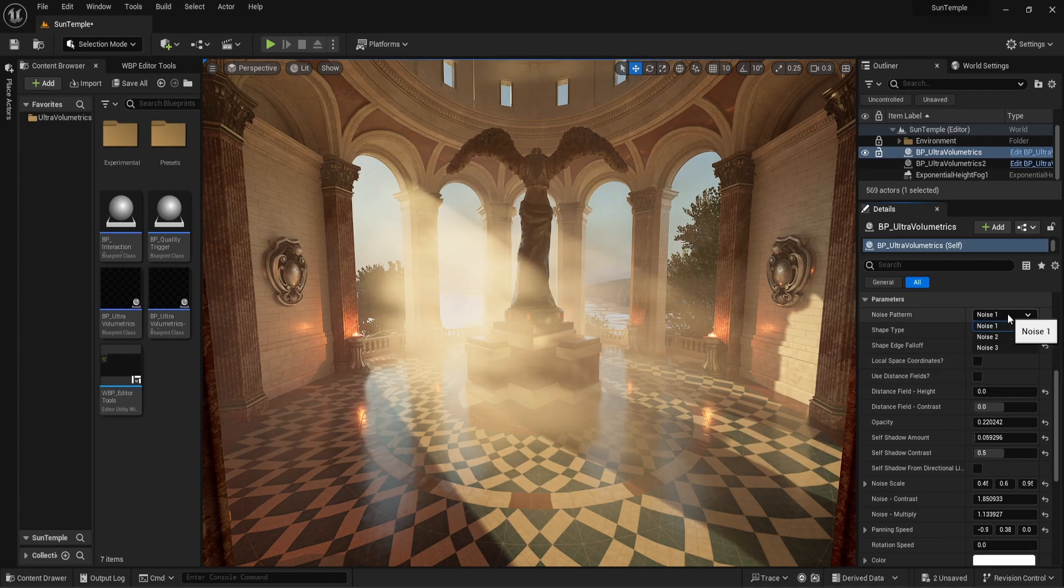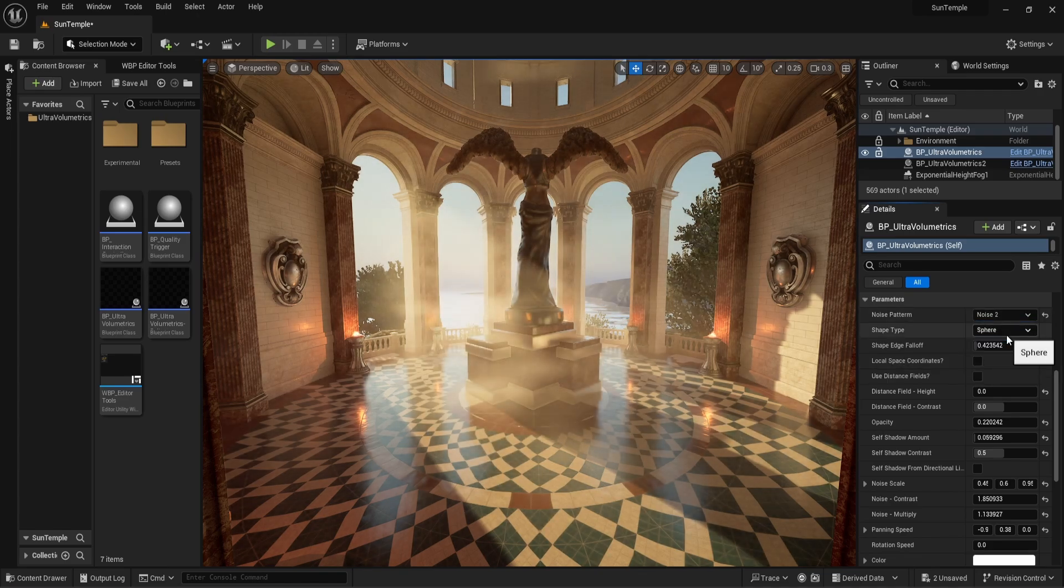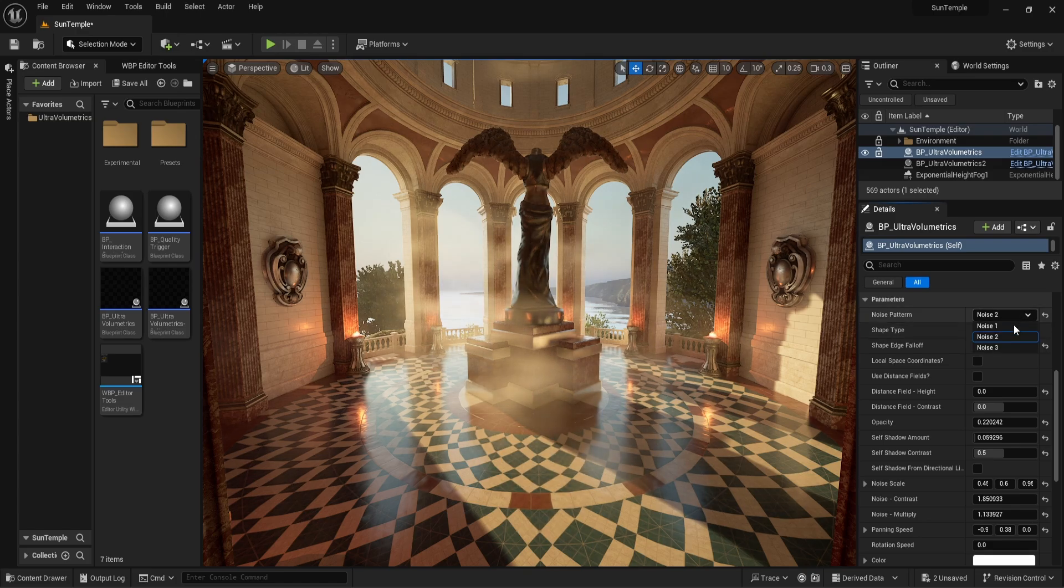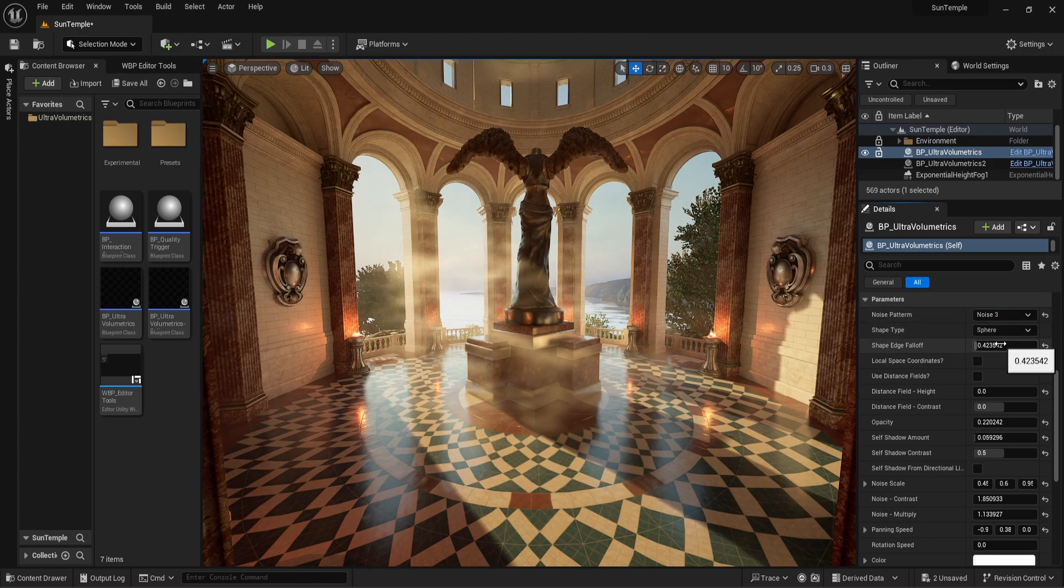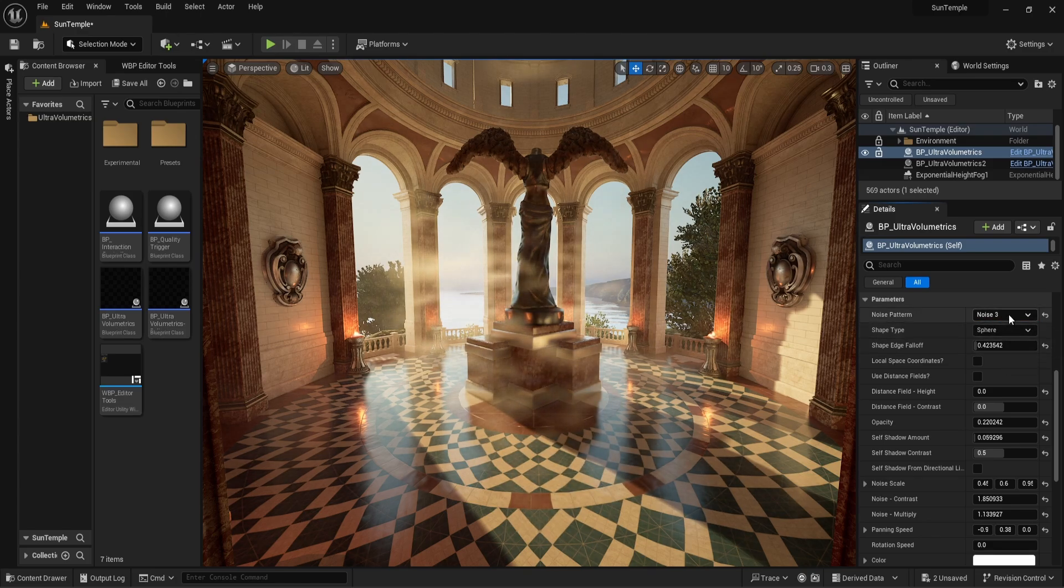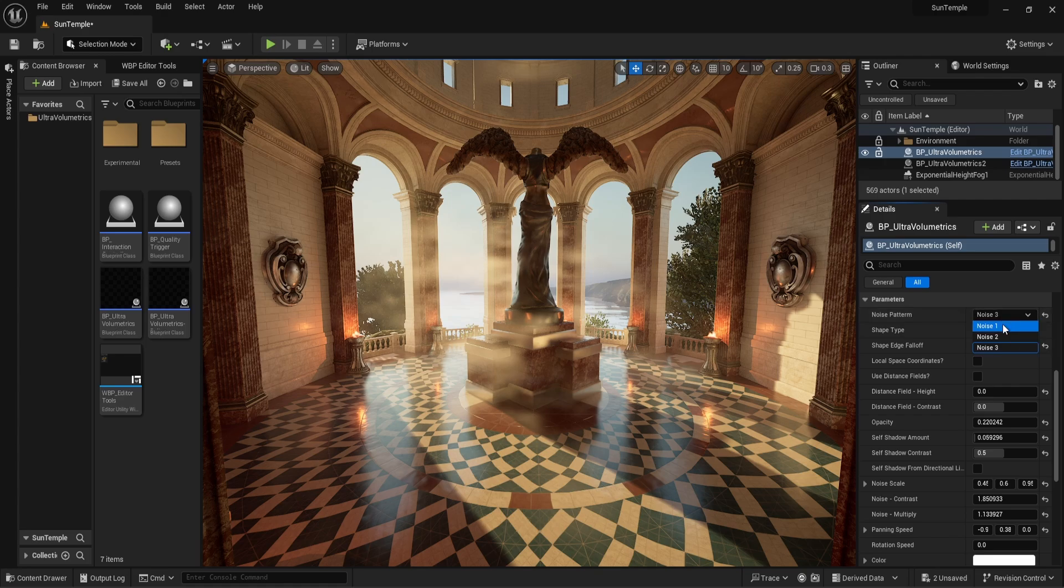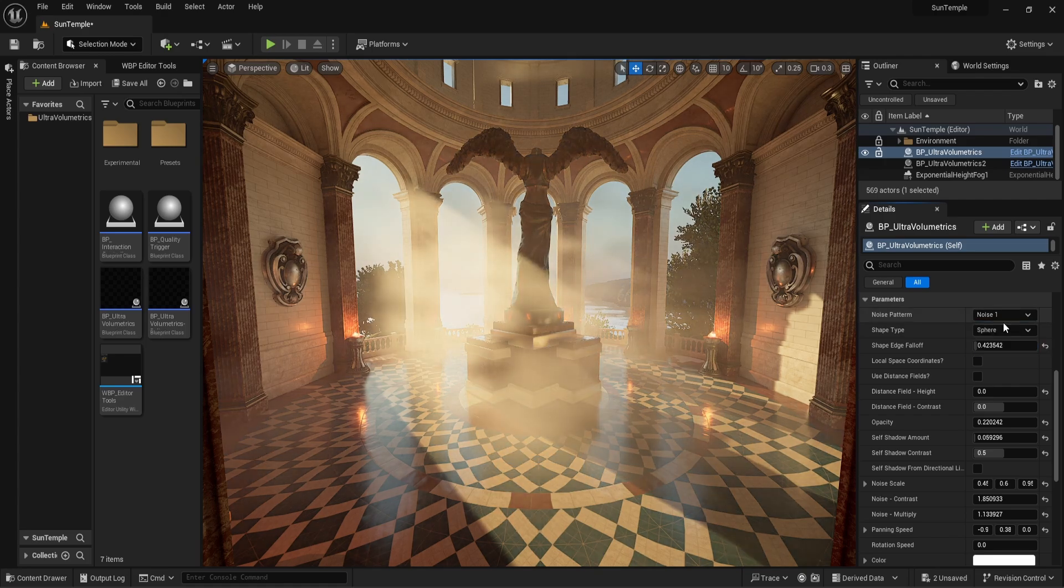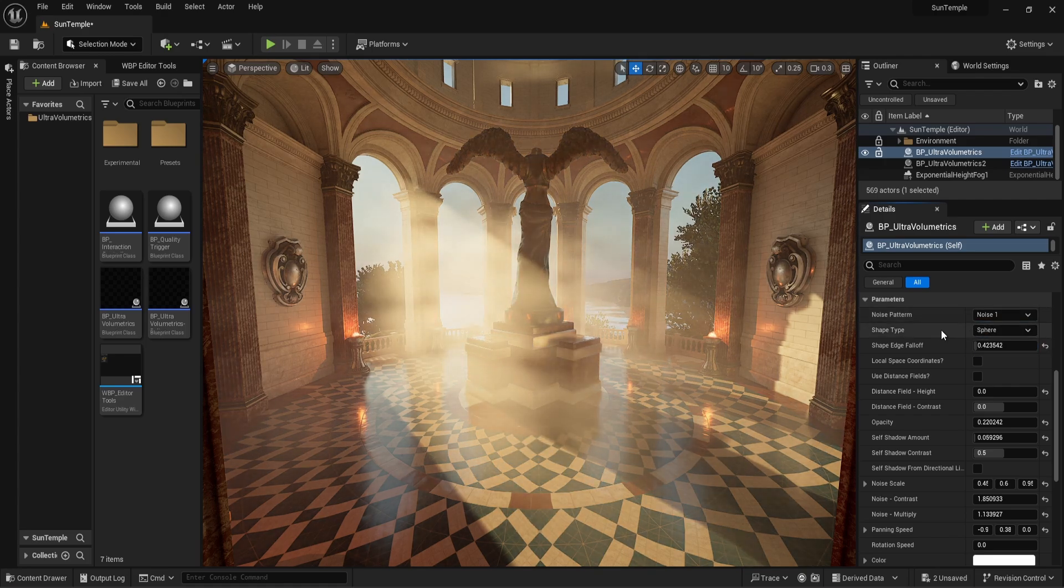Let's start at the top with the noise pattern. There are three different patterns and each looks different. Ultra Volumetrics gets its fog detail from an RGB volume texture, where each color channel has a different noise pattern.